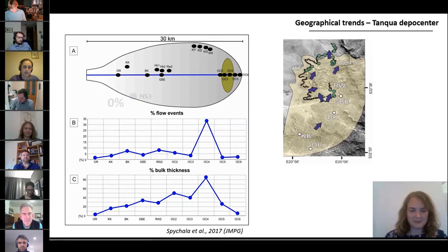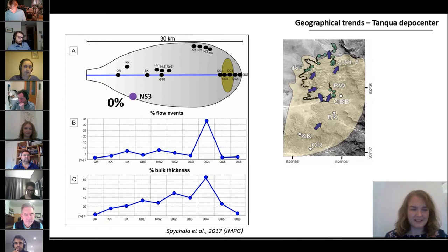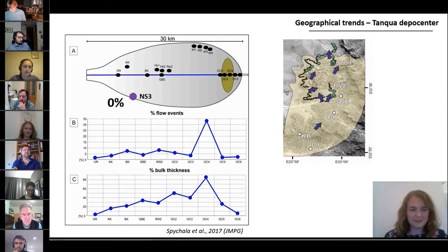If we look at the lateral margin of the slope complex — for example, at a core location collected during the NOMAD project — we see that there are zero hybrid beds there. So basically, the model that we proposed for lobe deposits also works for lobe complexes, and our study also confirms quantitatively what we have reported qualitatively.